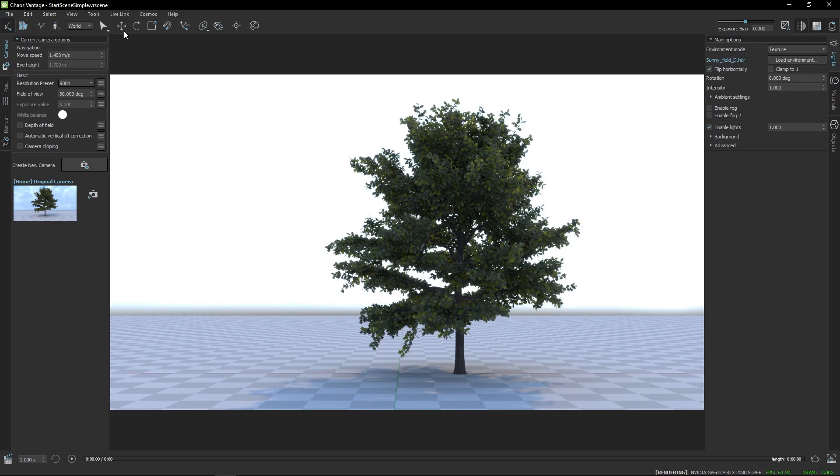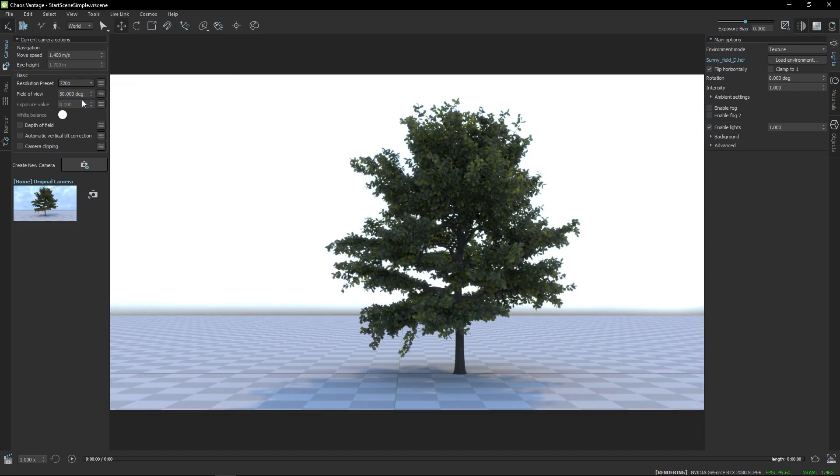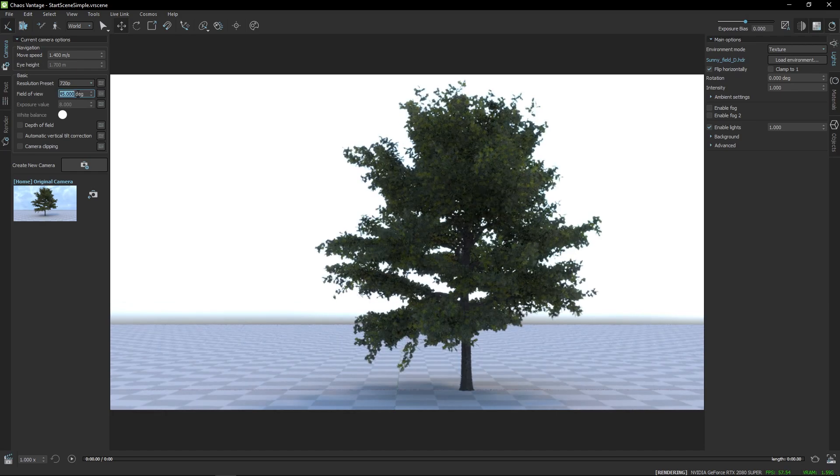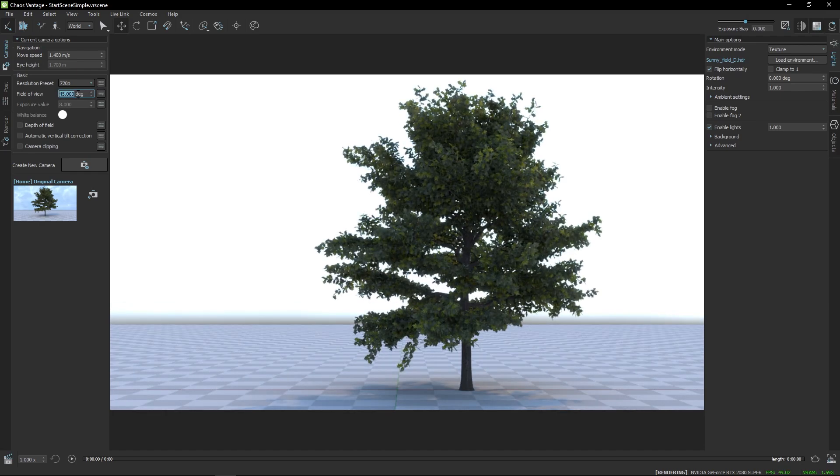At the top, there are more commonly used navigation and manipulation controls. To the left side, you will find the Camera tab where you can adjust things like resolution, field of view, and other effects like depth of field. This is also where you can save your camera angles.